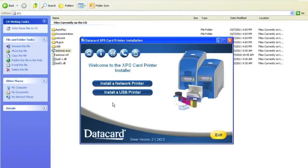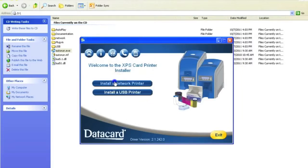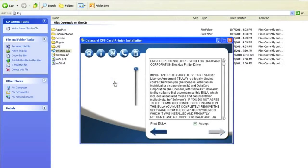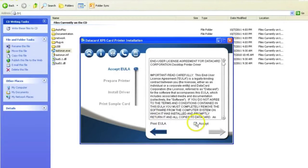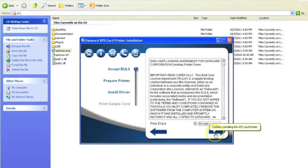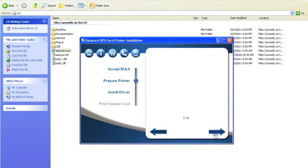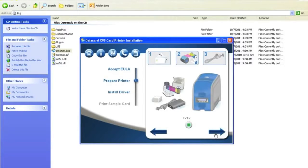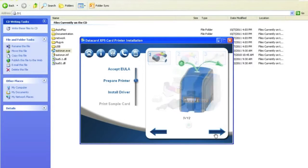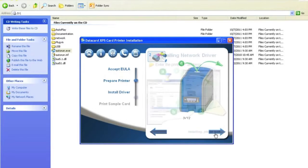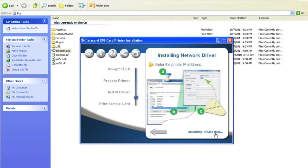After the printer is in the ready state, go to your PC and select install a network printer. On the EULA screen, select the accept and select the right arrow. After ensuring the prep steps are completed, click Next and wait a few minutes as the network driver installs.